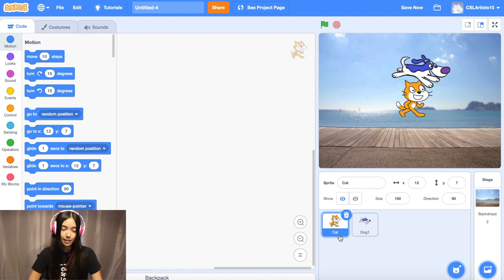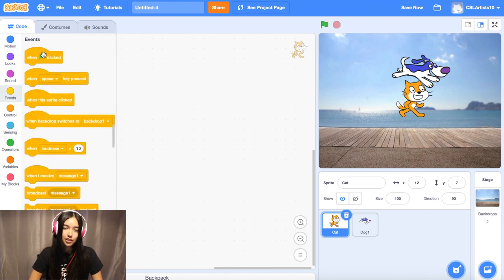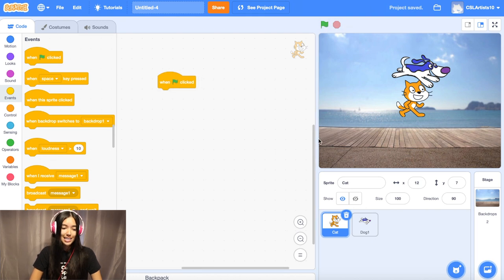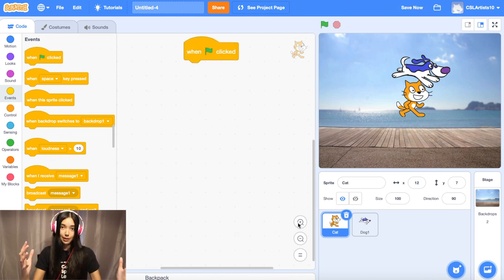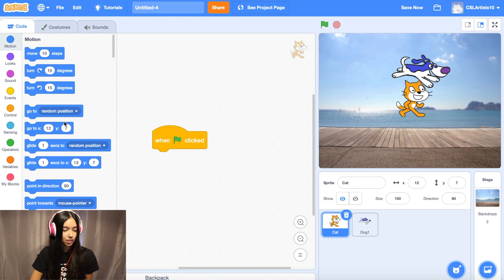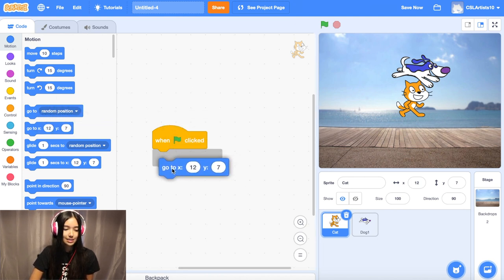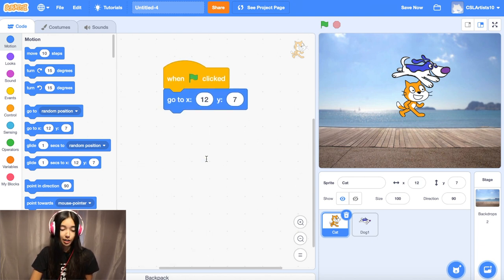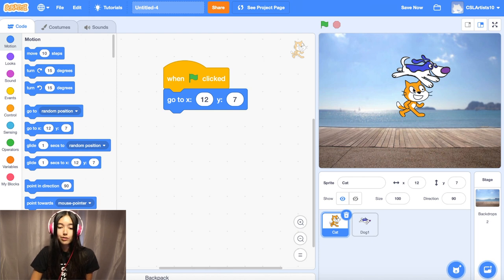We're going to click the first sprite in our racing game. The first thing we're going to drag in is a block called "when green flag clicked." This is basically a way to trigger our program — anytime we click the green flag, something is going to happen. We want our sprites to start at the beginning of our race, so we're going to go into the motion section and drag a block called "go to X and Y."